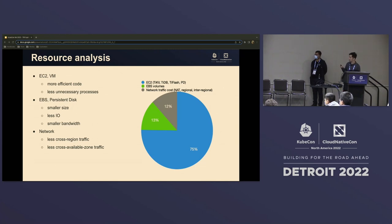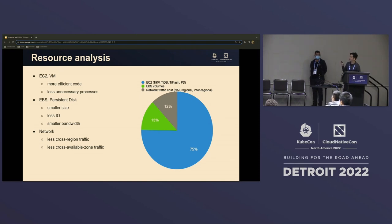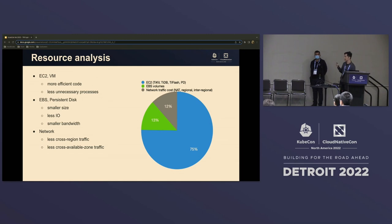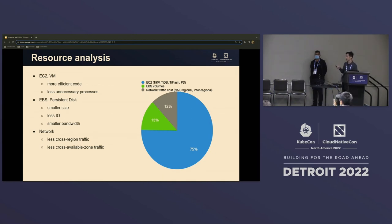For computational resources, in general we can write more efficient code — that's probably the most effective approach — and we can reduce unnecessary processing. For storage, we can have a system with a smaller footprint, reduce the number of IOs, or use a storage service with less bandwidth. For network, since there are price differences between cross-region, cross-zone, and local traffic, we want to reduce long-distance traffic as much as possible.